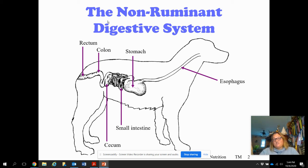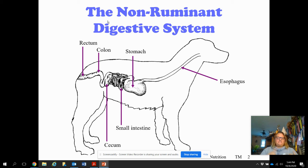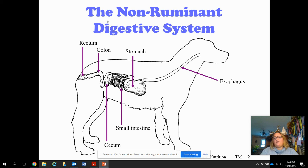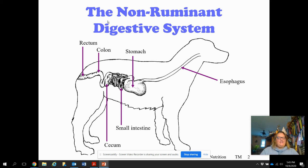There are three sections to the small intestine — DJI: duodenum, jejunum, ileum. DJI is how I remember that. If that memory trick works for you, great; if not, find something else that works for you.